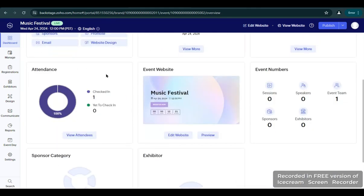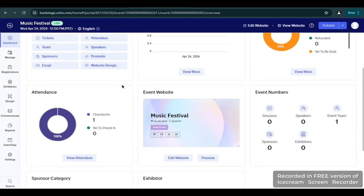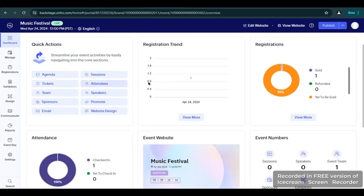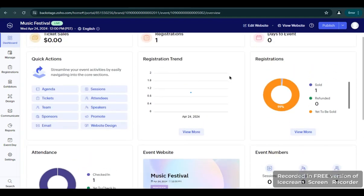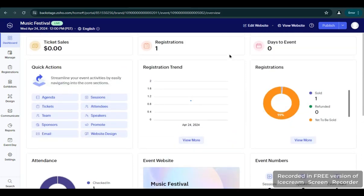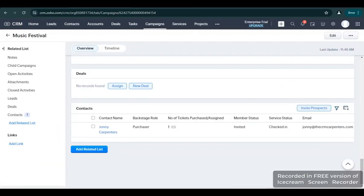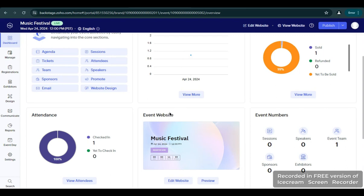And so that's just how easy it is to set up the Zoho Backstage — from creating an event and navigating the dashboard, to setting up and configuring tickets, and publishing the event that will have a connection to your CRM down to your Zoho Backstage. Thank you for watching this video, see you again for more videos.